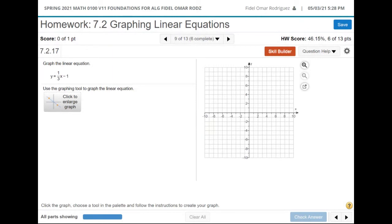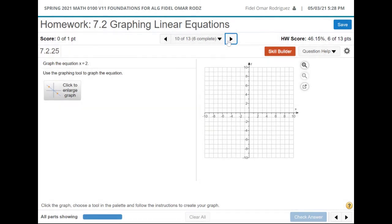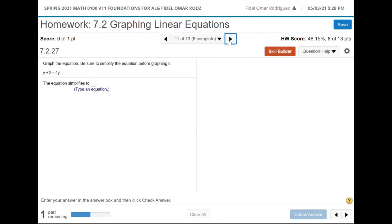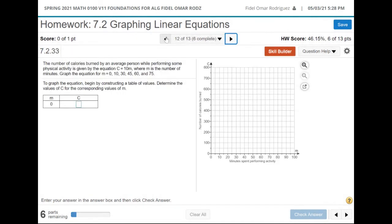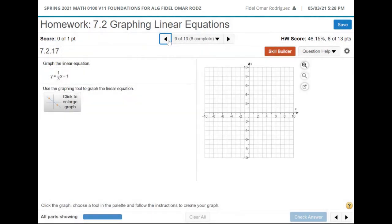For the problem y equals one-third x minus 1, it just says 'graph' — it doesn't say anything about finding intercepts. So what I would probably do is make a table. If they don't give me any values, I can make up my own. Zero is always a great number to plug in. Because we have a fraction with a 3 on the bottom, I want to get pretty numbers, which means I need to plug in numbers I know I can divide by 3 — like 3 or 6.